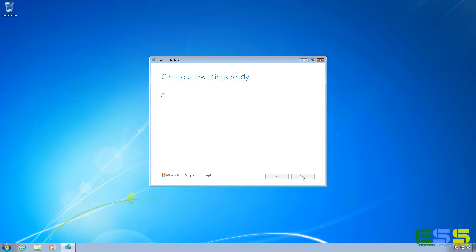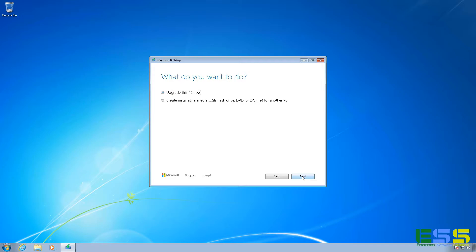And then it'll run through a few more setup tasks. We'll give it a couple of minutes here. Alright. And since we're upgrading the computer that we're running on, I'm going to leave the option selected for Upgrade This PC Now. I click on Next.